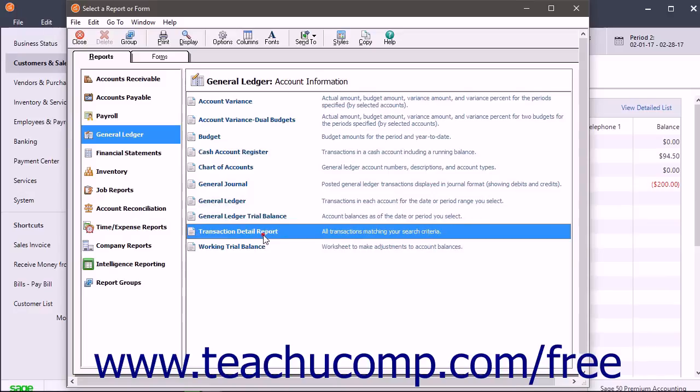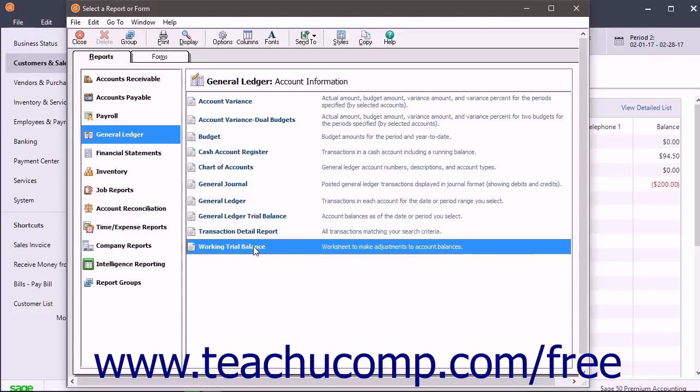The Transaction Detail Report shows all transactions that match the specified search criteria. The Working Trial Balance Report lists the accounts and their debit or credit balances.